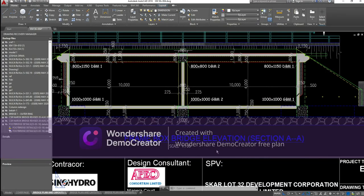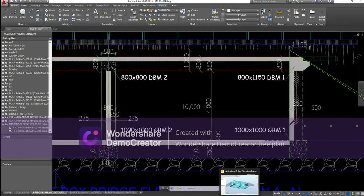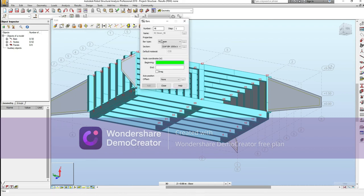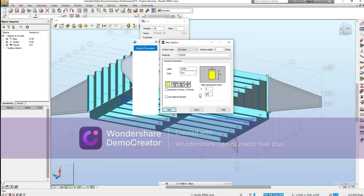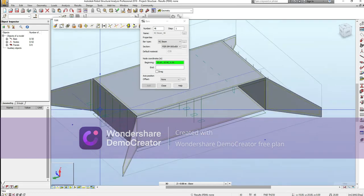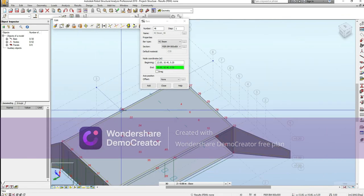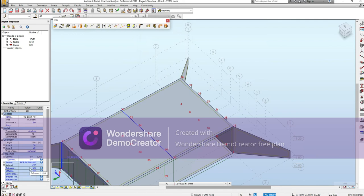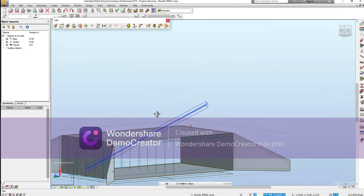Next we also have an 800 by 800 beam at this location. I'll call it the PR beam — 800 by 800. I need to give it a downward offset — complete abutment offset.